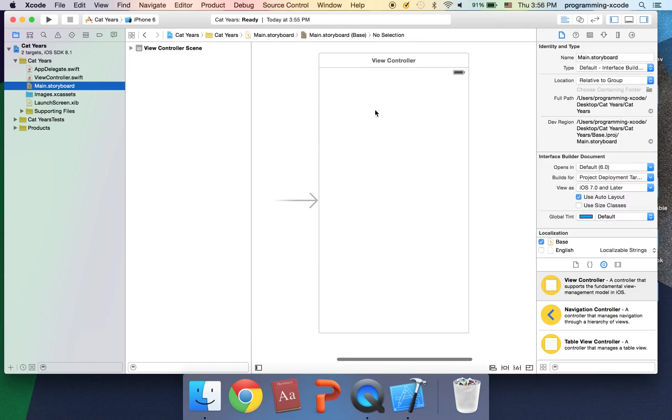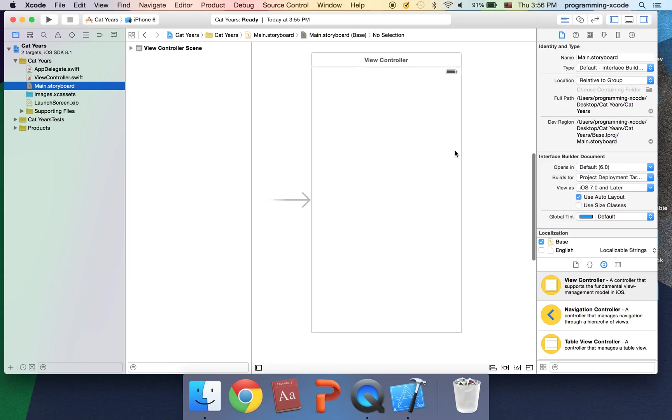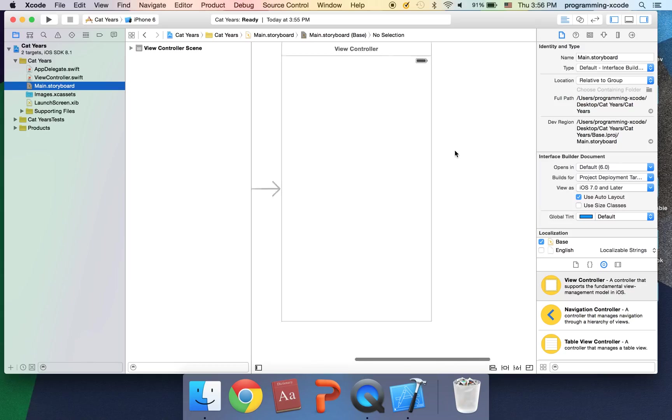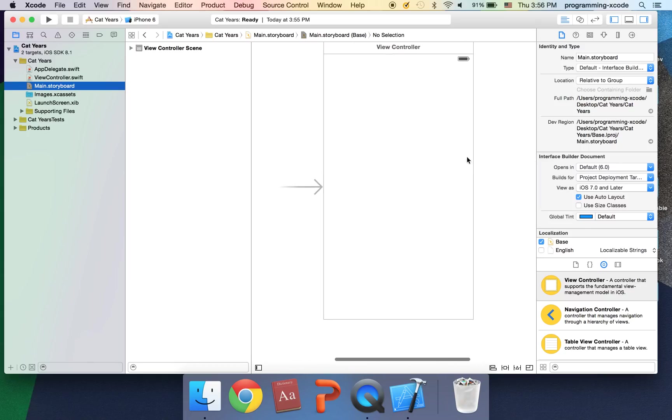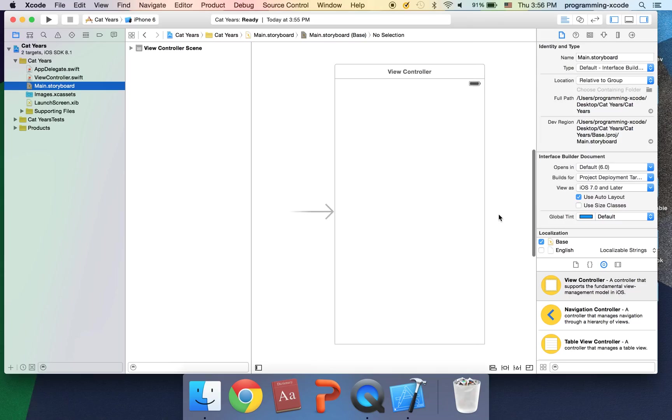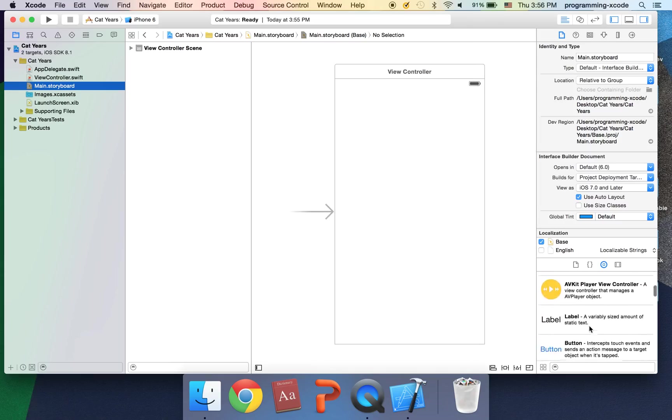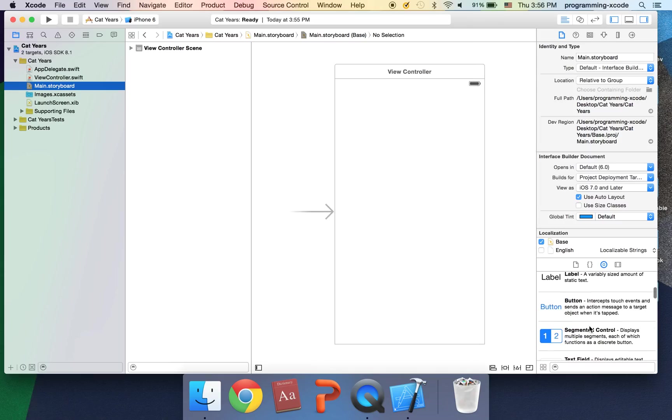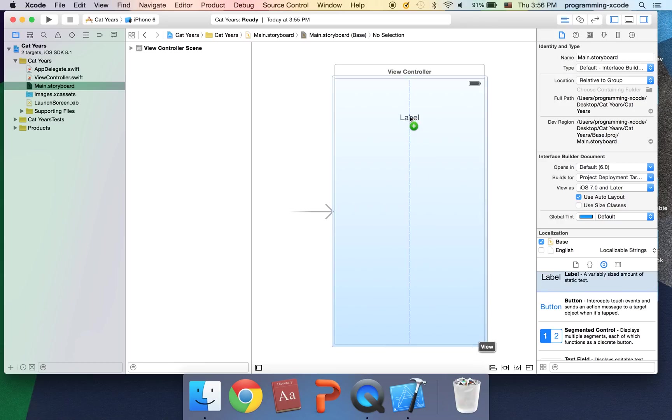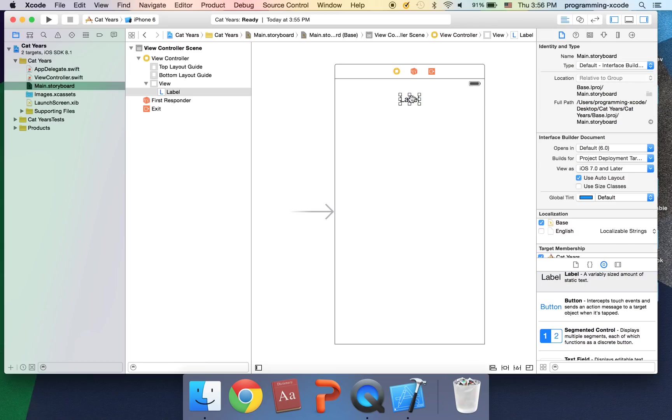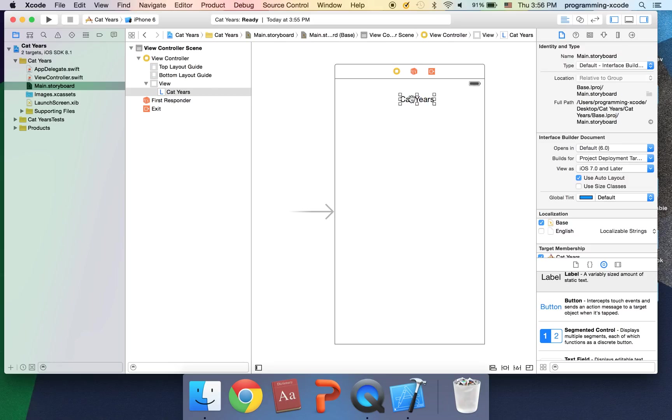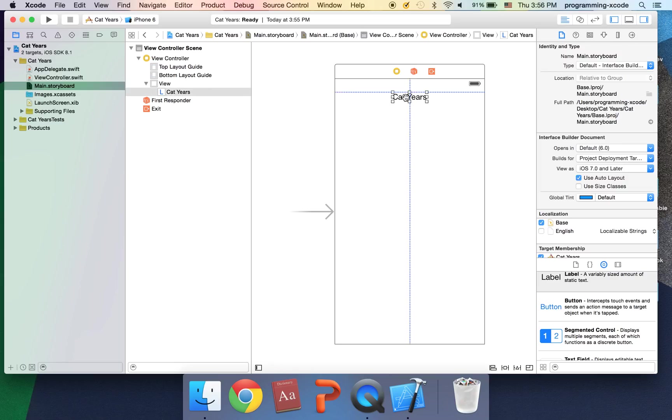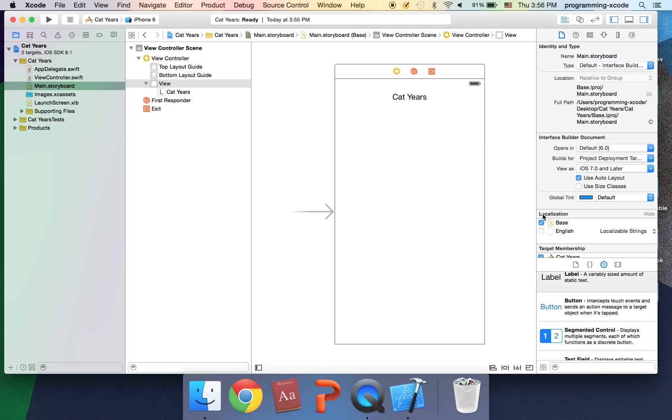If you're developing for iPad you select this, but we're developing for iPhone so I'm going to keep it like this. And click here and we should get this nice screen. If you don't, be sure to deselect this. Okay so let's go back down and drag on a label. This is cat years.